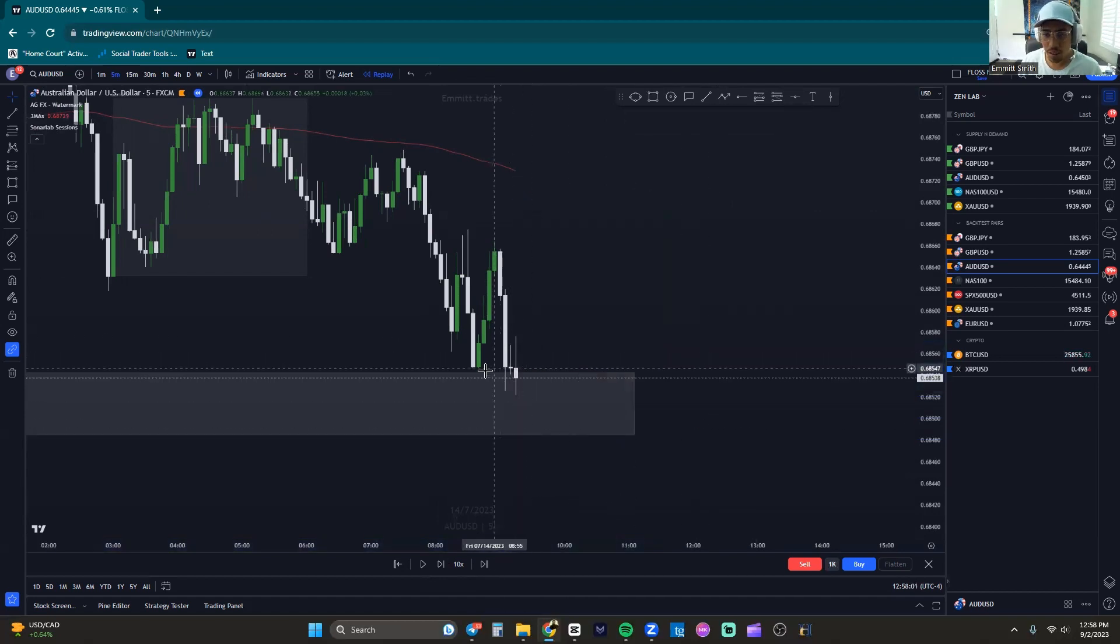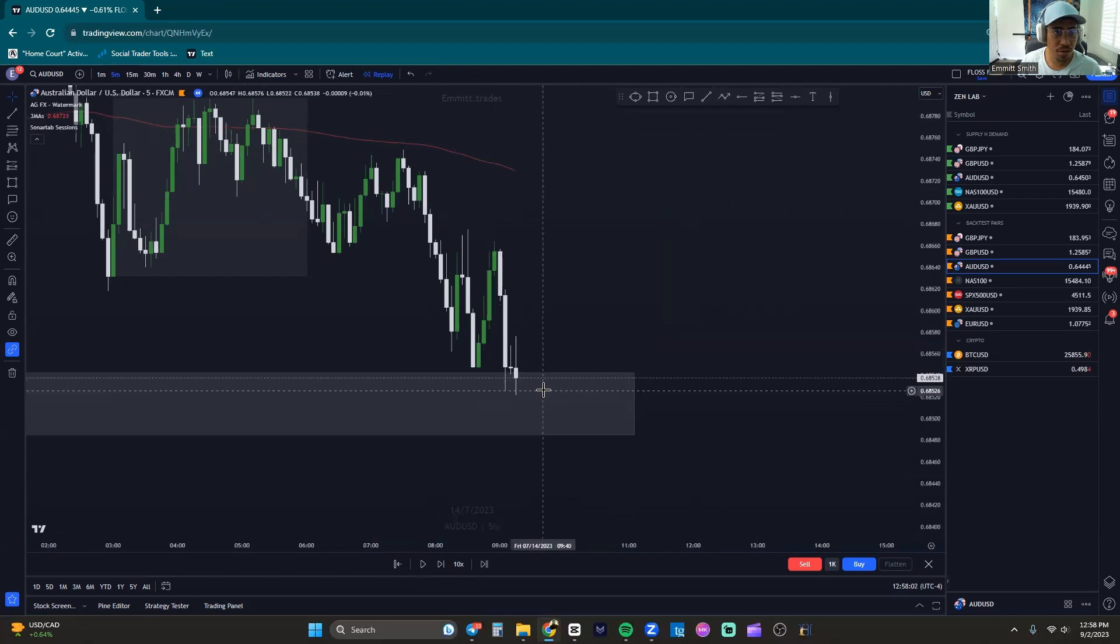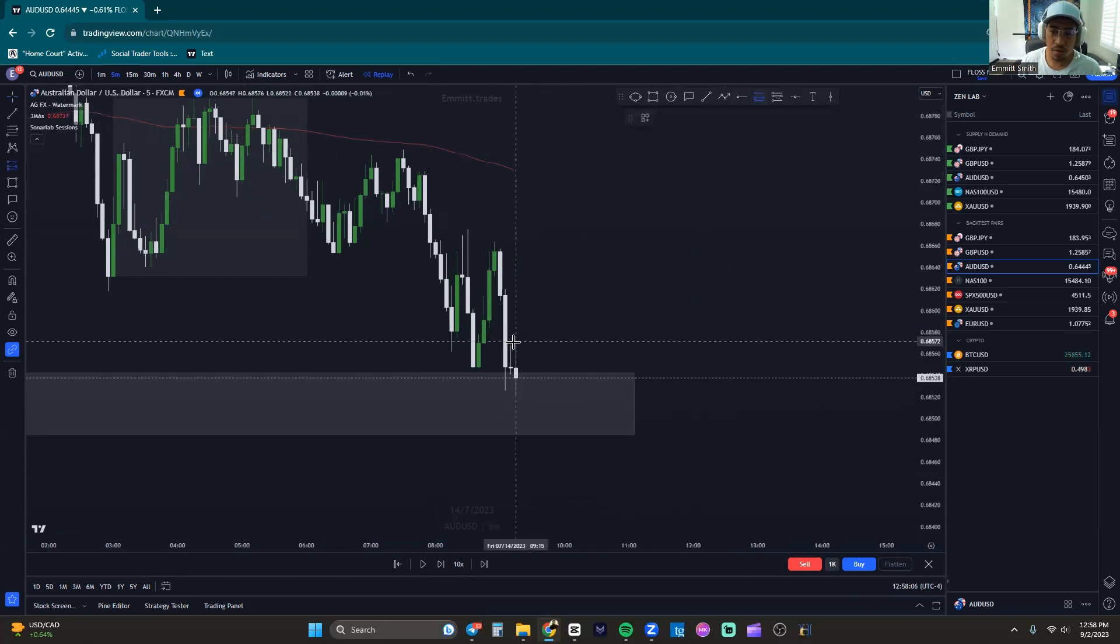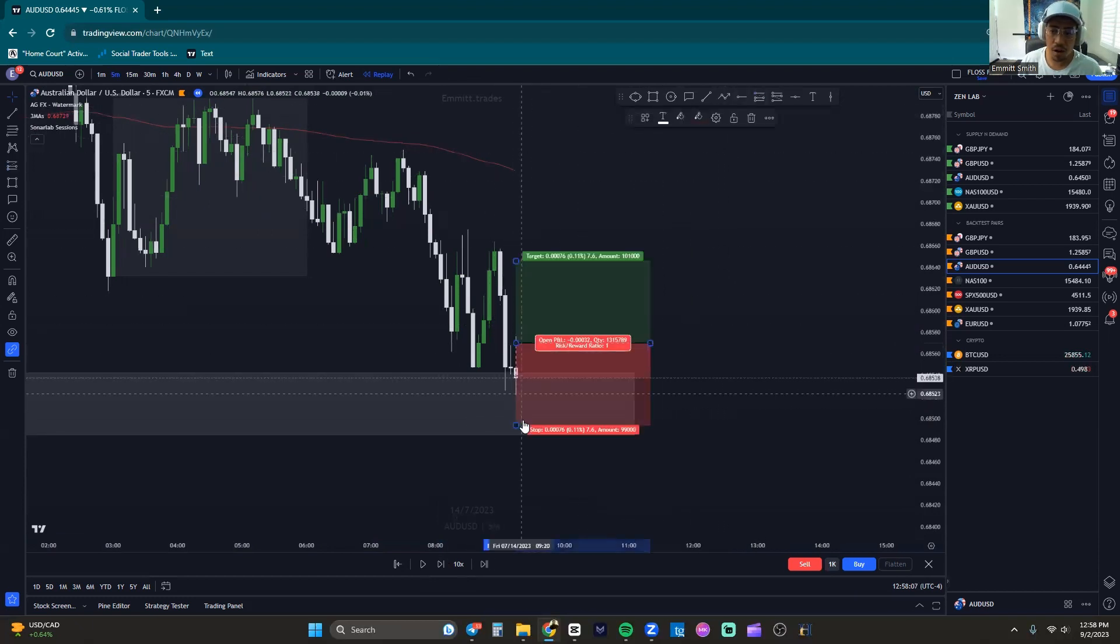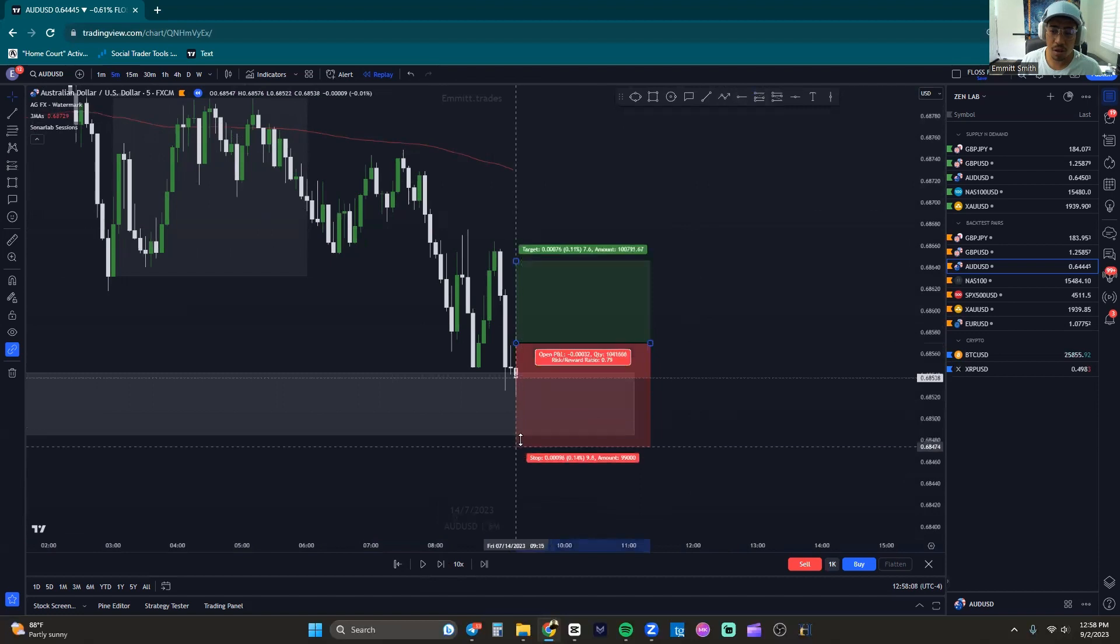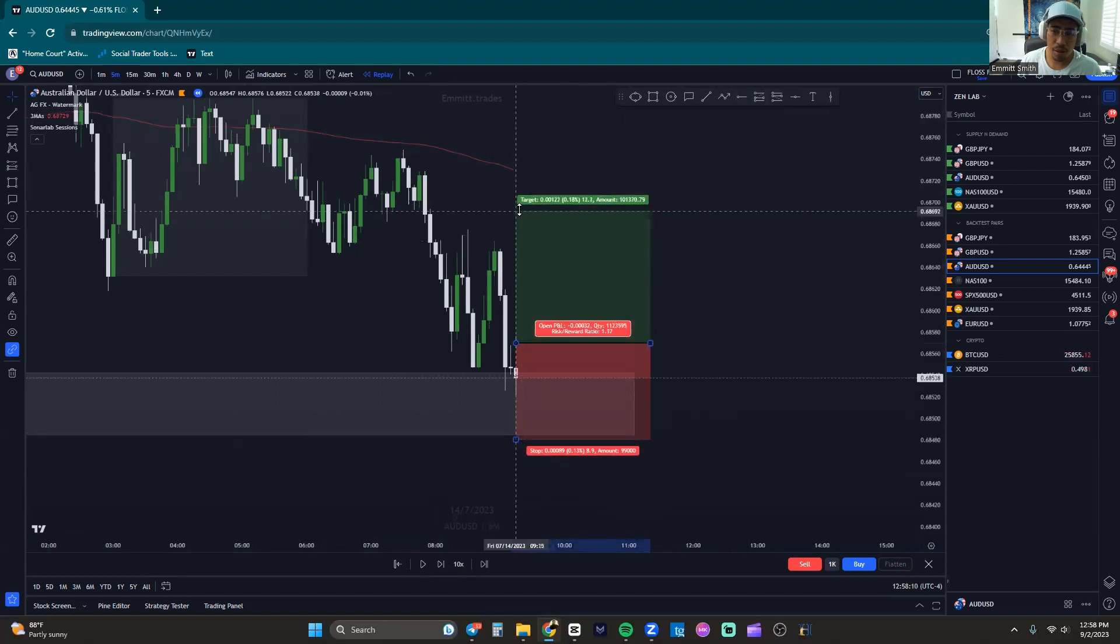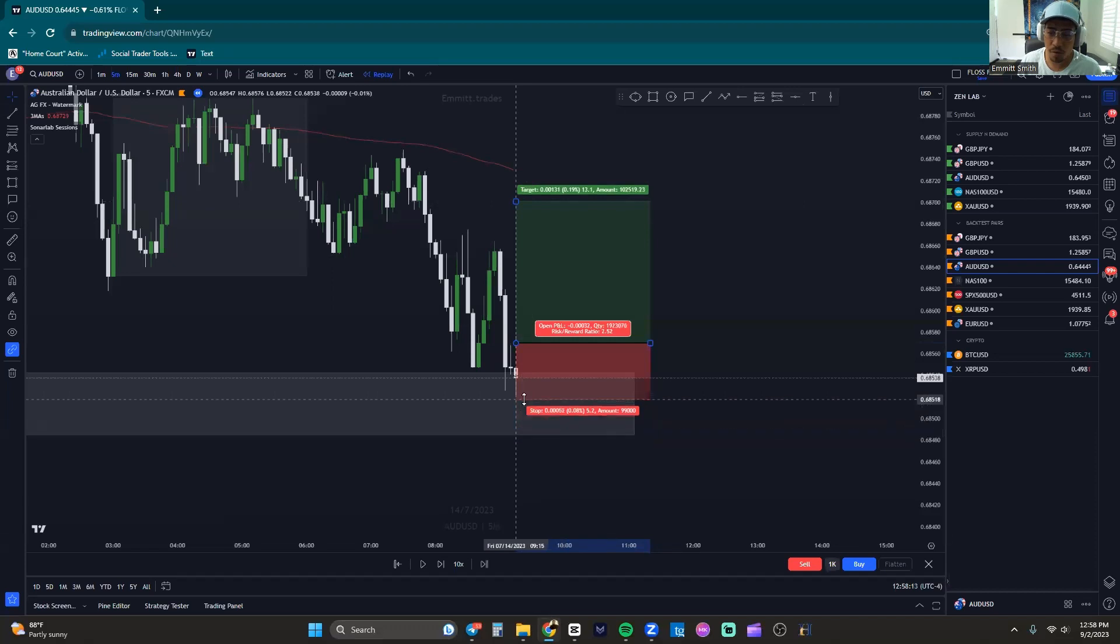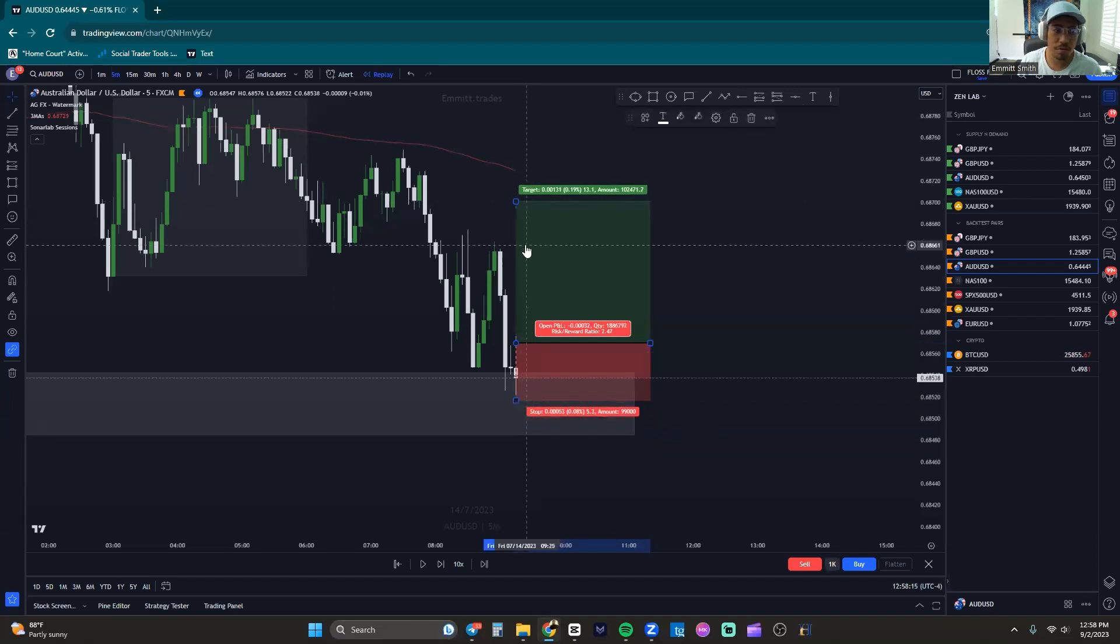It's done, it's out of there. But something to be noted here: this zone, this area of interest, is still holding. Now we don't put our stops all the way to lows because we are looking for higher R to R. This is only a 1 to 1.4 versus here is a 1 to 2.5.